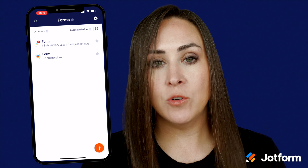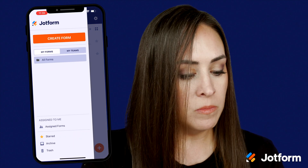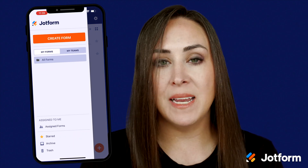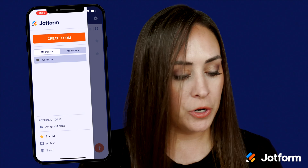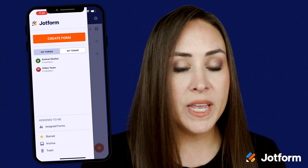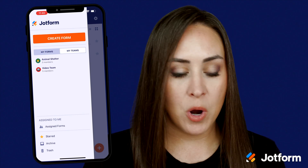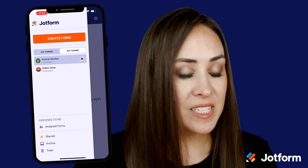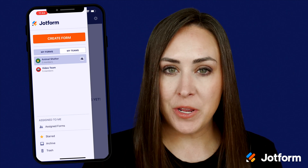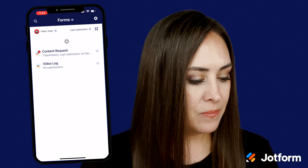To access Teams, in the top left corner where it says 'All Forms,' you'll see 'My Forms' and 'My Team.' Choose 'My Teams' and you can see the teams that you are a part of. To see the forms for your team, just click on your team and you have access to all of your forms.